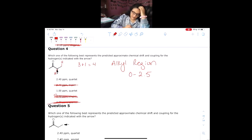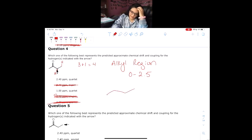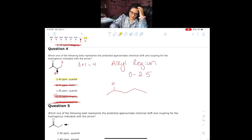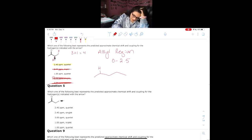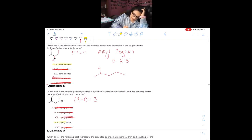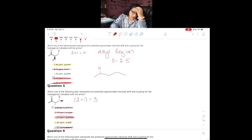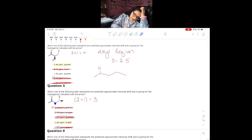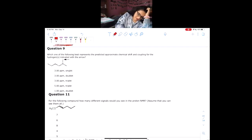Ketones are going to be at the high end of the alkyl region, around 2.5 ppm — definitely not 1.0, because 1.0 would be something further away. So we can safely say that answer is correct. Moving down, it's the same molecule but going the other way: these hydrogens have two neighbors plus one, giving us three — so the answer has to be a triplet. And since we're not directly next to the carbonyl, 1.0 ppm is acceptable.